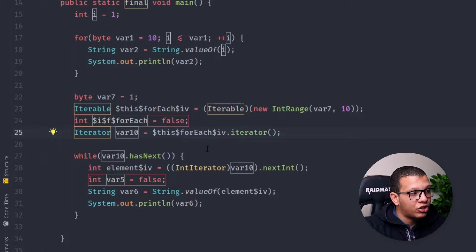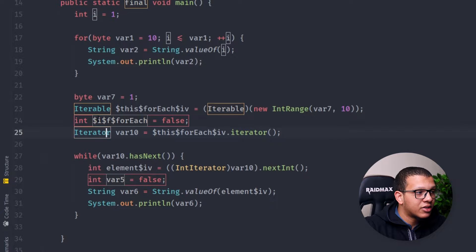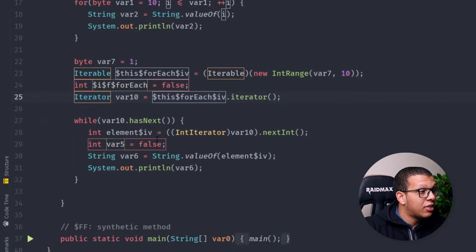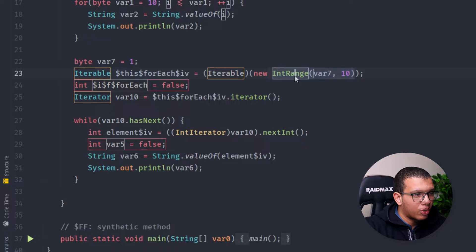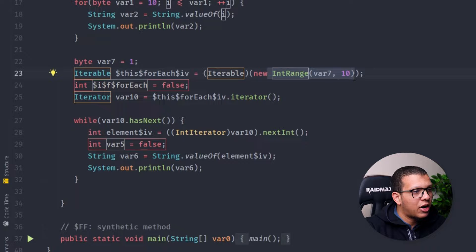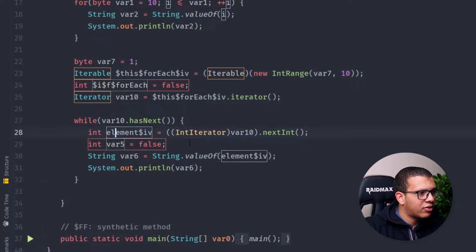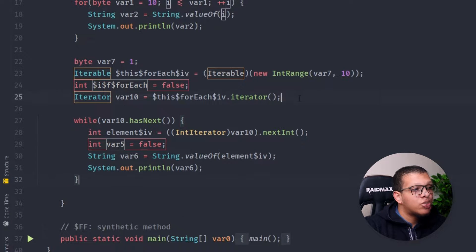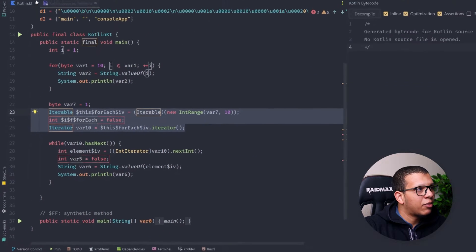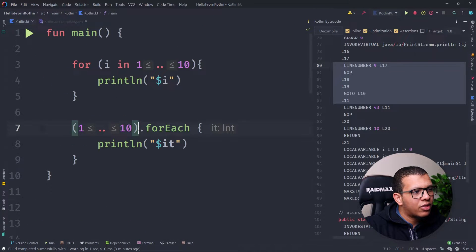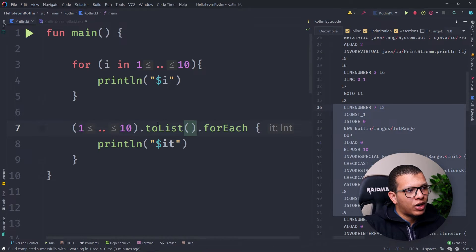But in the forEach, many things are happening. It creates an iterable object — this is a problem if you have many many forEachs, because you have to create many of these objects. Then forEach creates an iterator and does a while loop checking if the iterator has next. This is how the IntRange works.